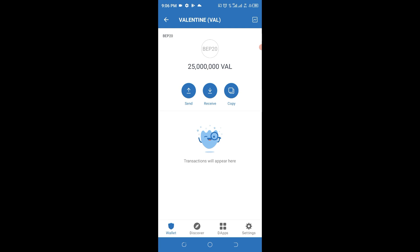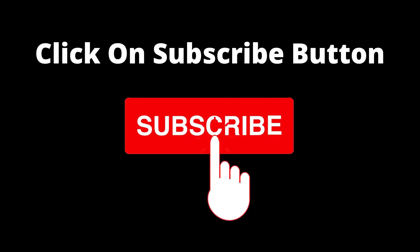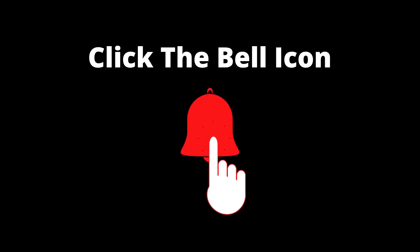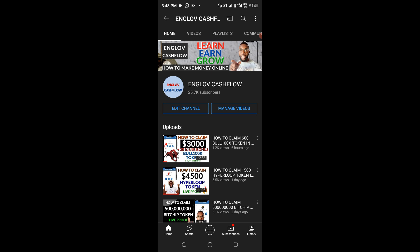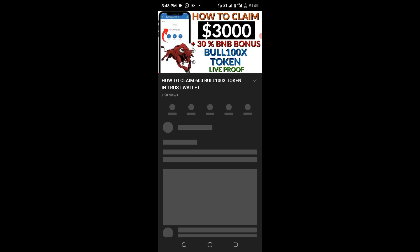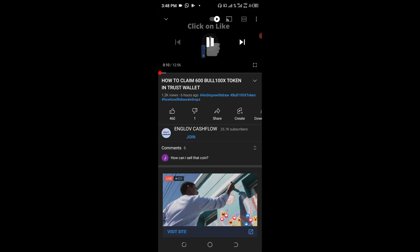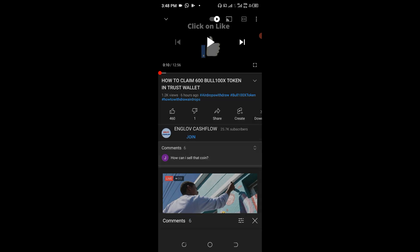Once this token gets reflected in your wallet you are going to be a very happy person. There is a very good Telegram channel which I believe you shouldn't miss for any reason, because the number of members in that channel is far greater than the number of subscribers we have on YouTube. I urge you — whichever video you're watching — just click on it like this particular one.